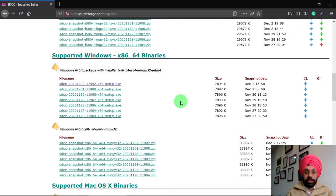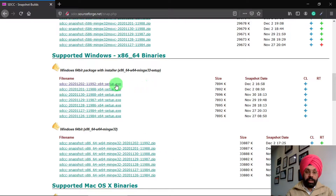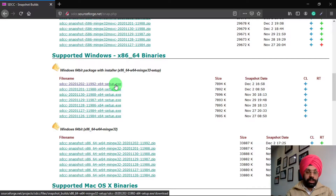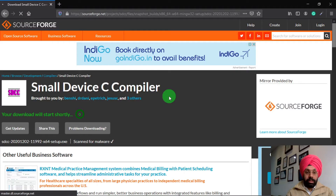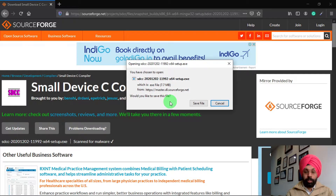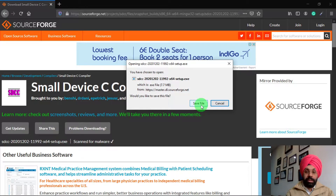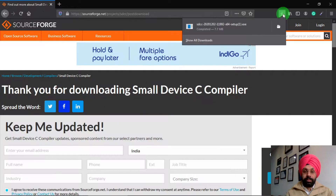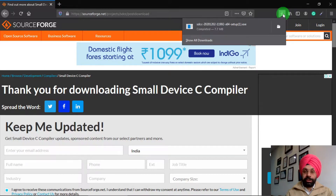There are two download options: an exe file or a zip file. We are going to download the exe file, so click on the first (latest) file. After clicking, you will be taken to a web link and in a few seconds your download will start. A download popup will open — click the 'Save File' button to save the exe setup file, and after a few seconds the download is complete.